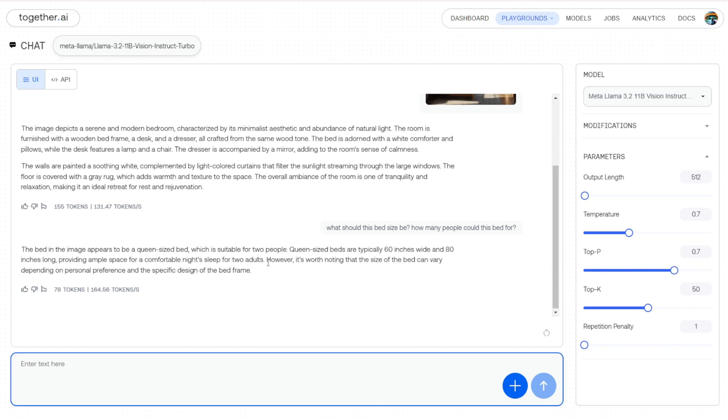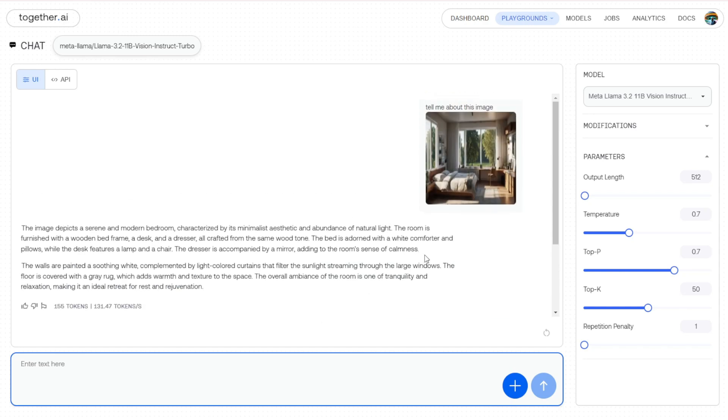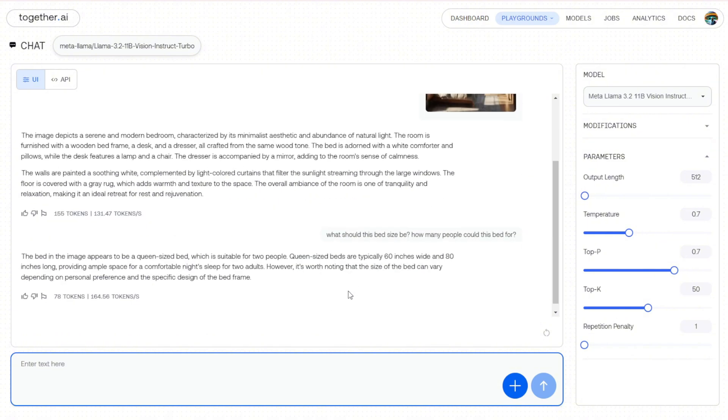And what kind of bed it is, what it's suitable for in which situations. And also doing some reasoning here when there's a reason of 60 inches wide and 80 inches long, which provides for two adults. So you can see that these large language models or multimodal models start having reasoning answers for easier human understanding within those contexts.